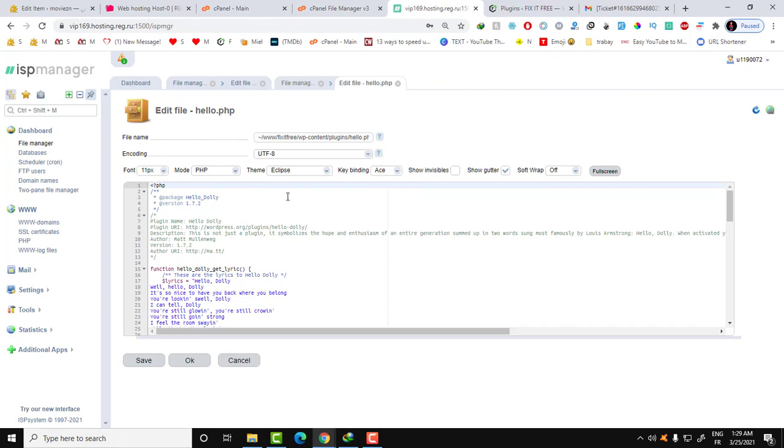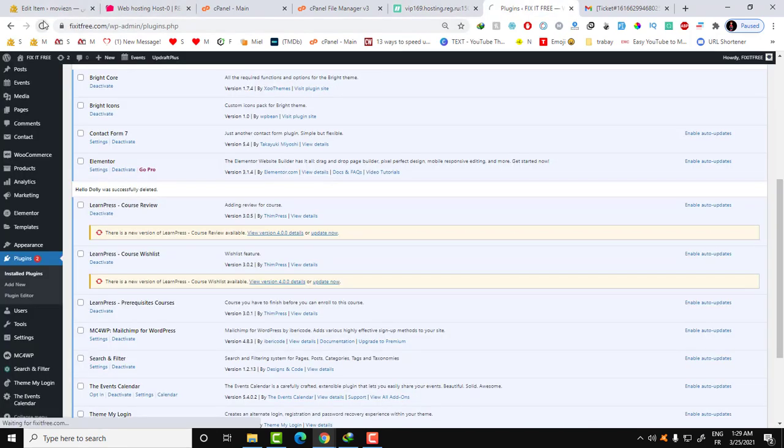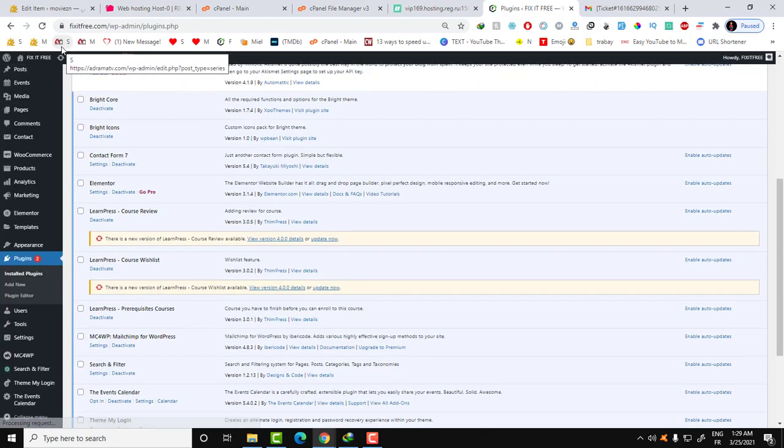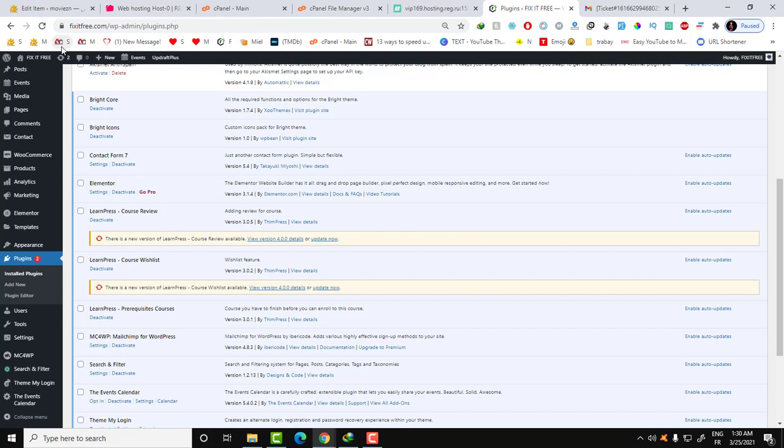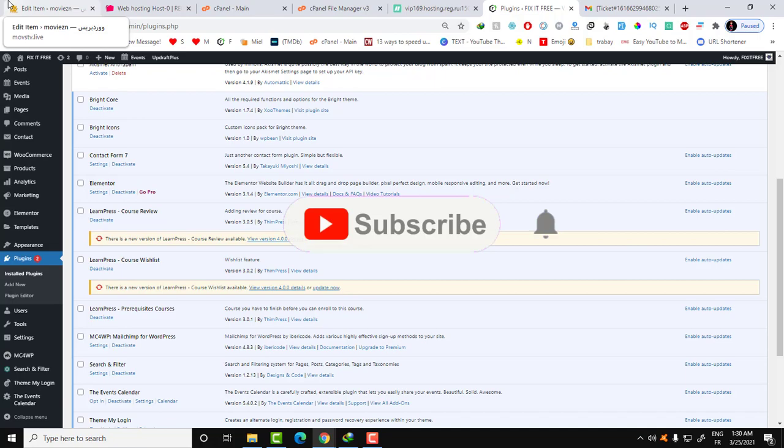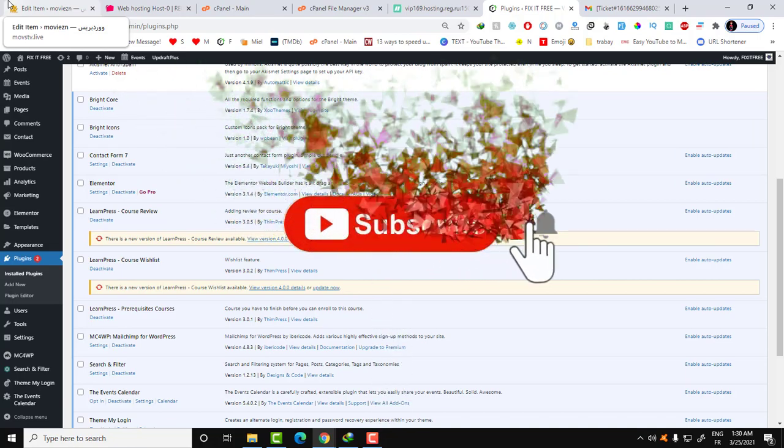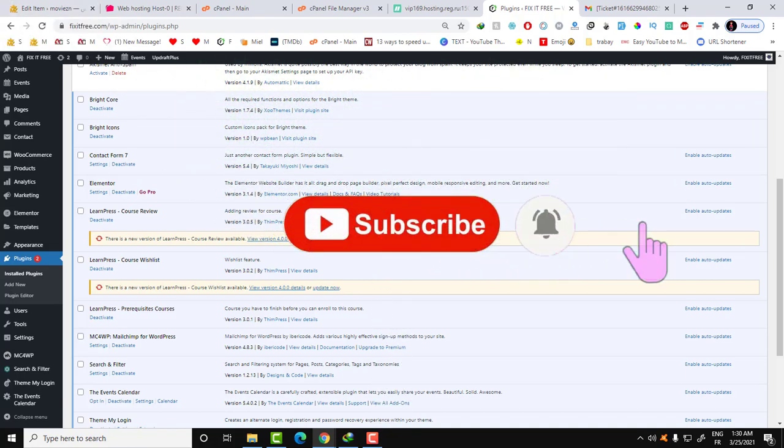That's it guys, this was the video of today. I hope you solved your problem. Don't forget to tell me in the comment if you solved your problem. If you watch this video and you don't have this problem, just check out your plugins folder. It can be infected with this type of script. Thank you guys for watching. Don't forget to like this video if you like it and don't forget to subscribe to Fix It Free. Thank you guys.